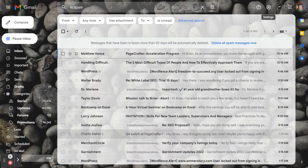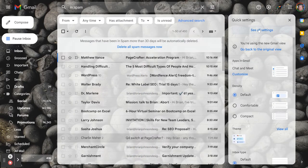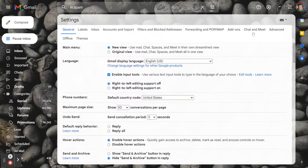Alright, so we're going to go to our Gmail inbox, click the gear icon, click see all settings.